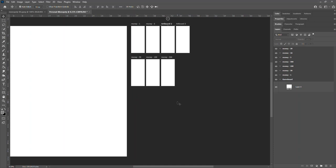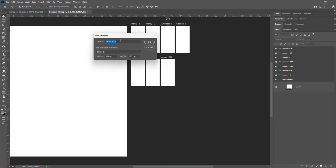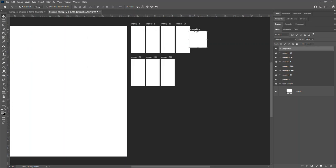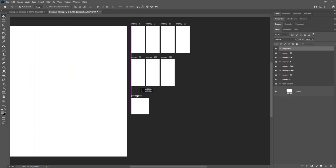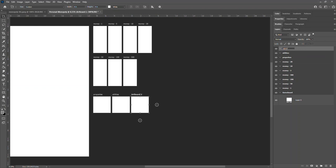Lastly, we need those other three categories — properties, utilities, and railroads. We'll go to Layer > New > Artboard and name this one 'properties.' Its dimensions will be 1200 pixels by 1200 pixels. With the move tool we'll move it down a little, then replicate it two more times. We'll call the next artboard 'utilities' and the last one 'railroads.'